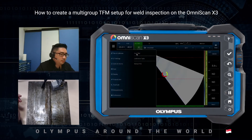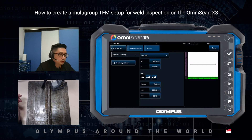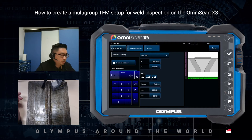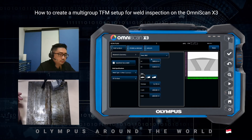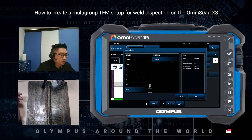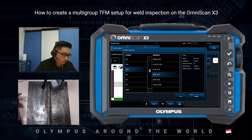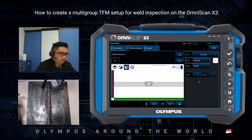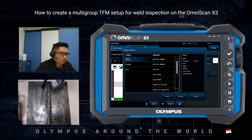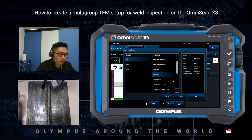Go to the scan plan. This is a weld — half inch, or 12.7mm. We choose our probe, the A32, 5L32A32. Select. Then we choose the wedge. You can see that the SA32 is automatically selected when you choose the probe. This is an N55S wedge.